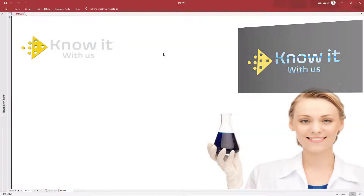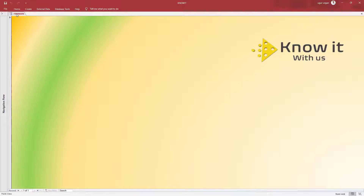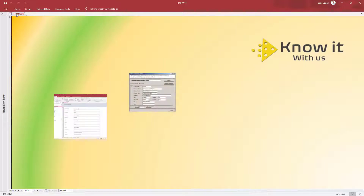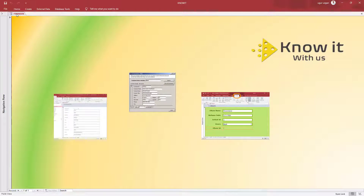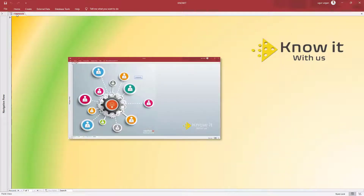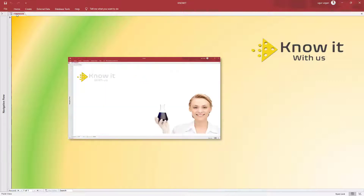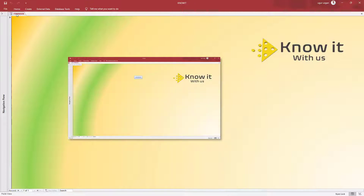Microsoft Access is a powerful tool for users in the office environment to create databases. However, the default user form design options are unfortunately very limited. We will learn how to create background images today and how to apply these to Microsoft Access. Also, we will change the background images dynamically by using a timer function, by clicking, or by any other method.